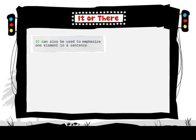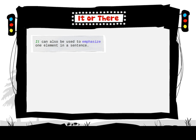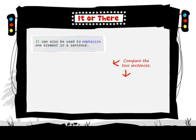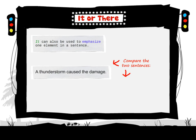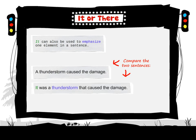It can also be used to emphasize one element in a sentence. Compare the two sentences. A thunderstorm caused the damage. It was a thunderstorm that caused the damage.